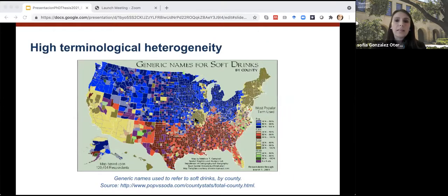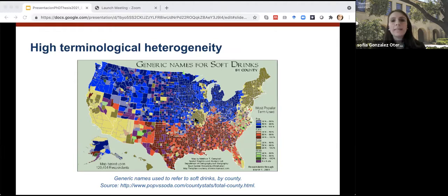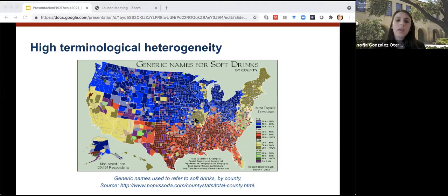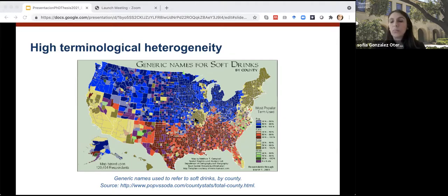This map shows the generic names used to refer to soft drinks. In blue, the most used term is 'pop' in the North. In red, 'coke' in the South Central USA. In yellow, 'soda' in the Western US. And in green and violet, regions using other terms. It is important to note that even in the dominant language such as English, different terms refer to the same thing. When developing tests in two languages, the complexity increases due to this linguistic diversity, and a key aspect is the context of the population being assessed. When assessing bilinguals, the complexity increases because they are navigating between multiple languages.